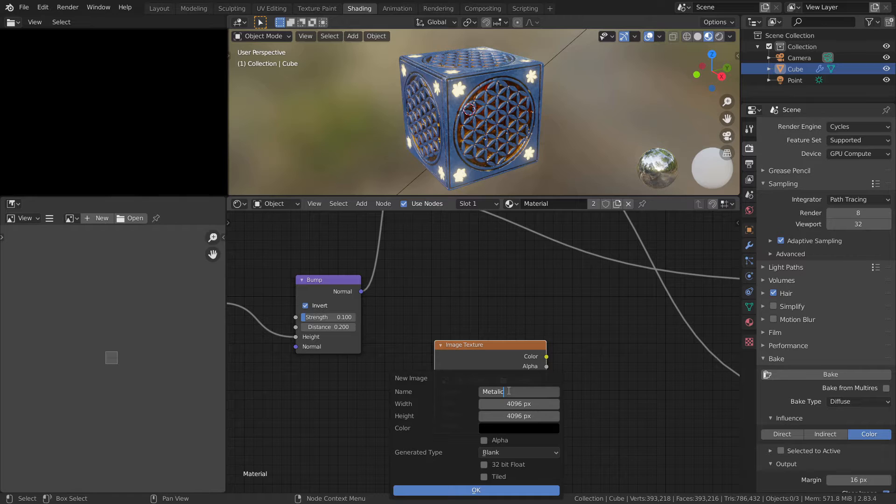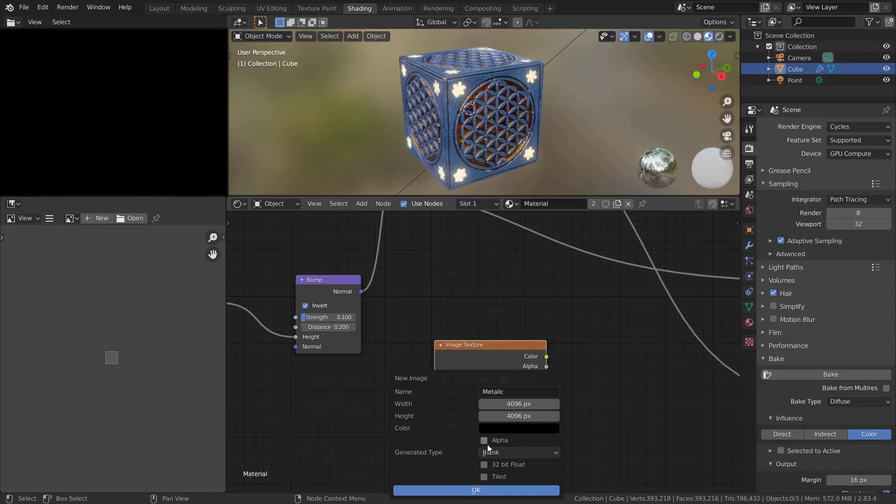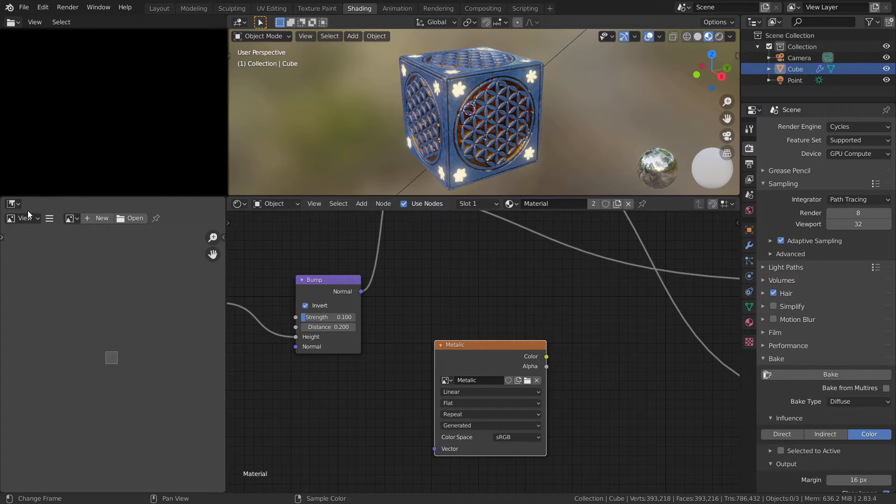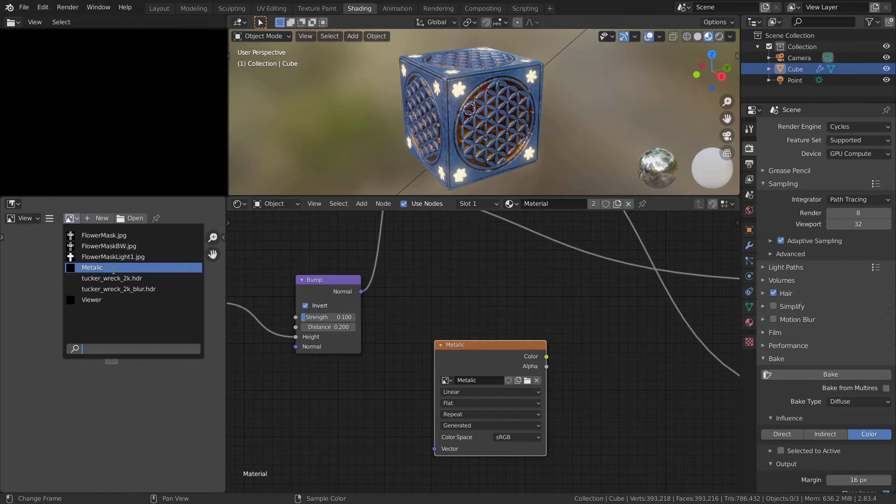I will choose 4K. If you have selected alpha, unselect alpha and press OK. Let's switch here to metallic.